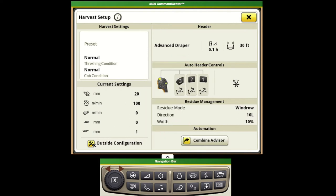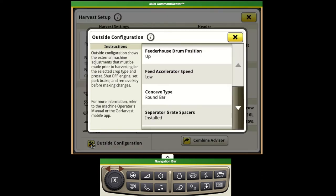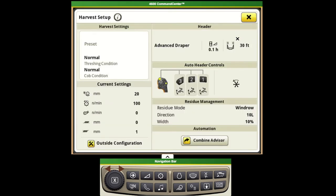We have another shortcut for our outside configuration. This tells us and it is a helpful reminder for the operator of exactly what adjustments need to be made outside the cab for that given crop type.